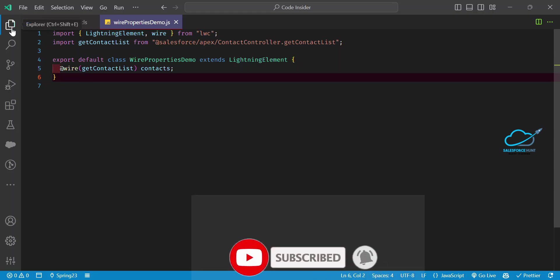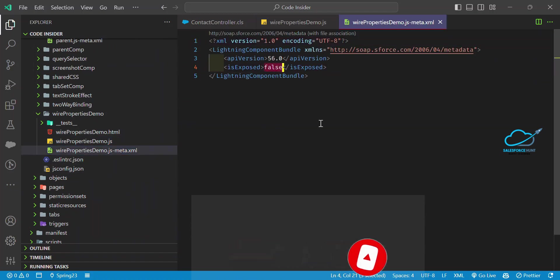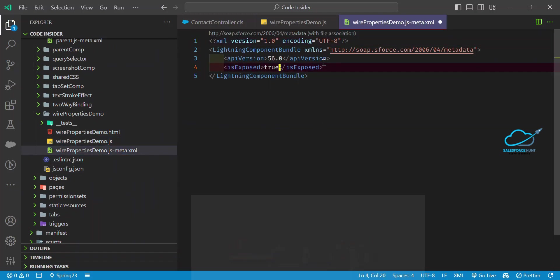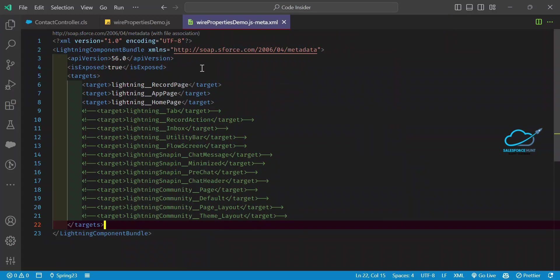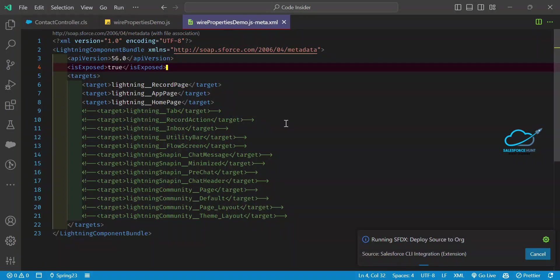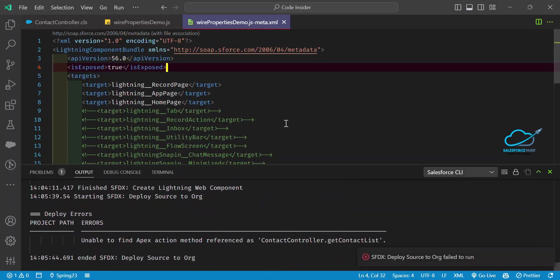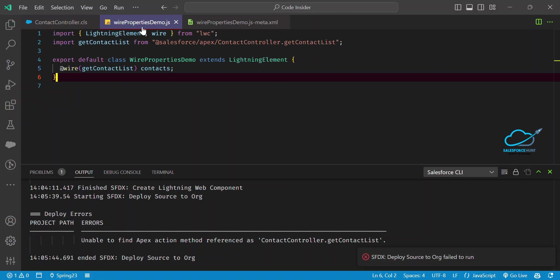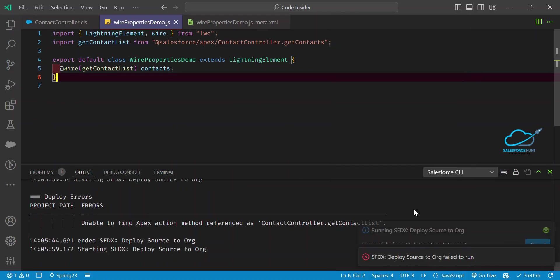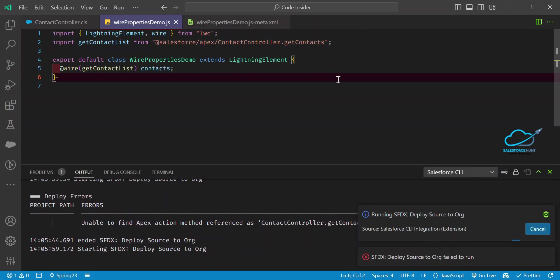Set expose to true and add the target 'lightning__AppPage' or similar, then deploy this component. If you want to use this component in your org, always deploy it. You can see the contact method reference here — just make sure the method name is correct, then deploy.